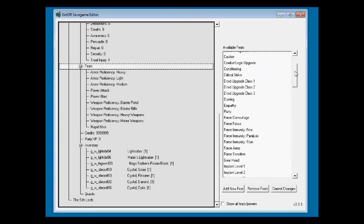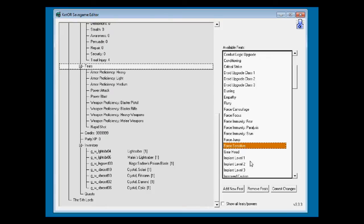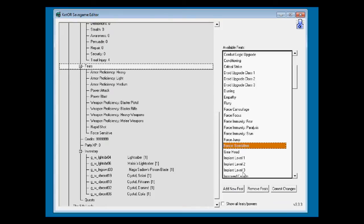So let's take a look at our feat list here. And the first thing we need to be out of anything is force-sensitive. There we go. Now we can use force powers.